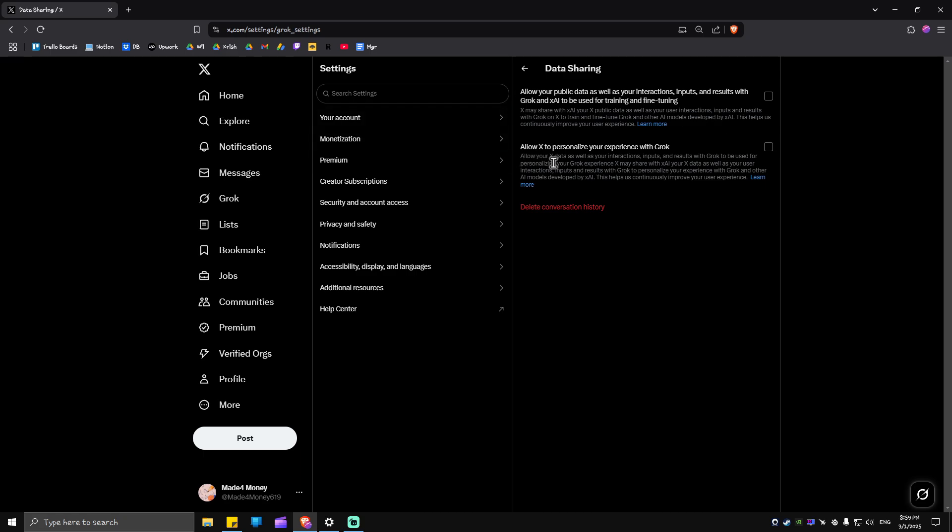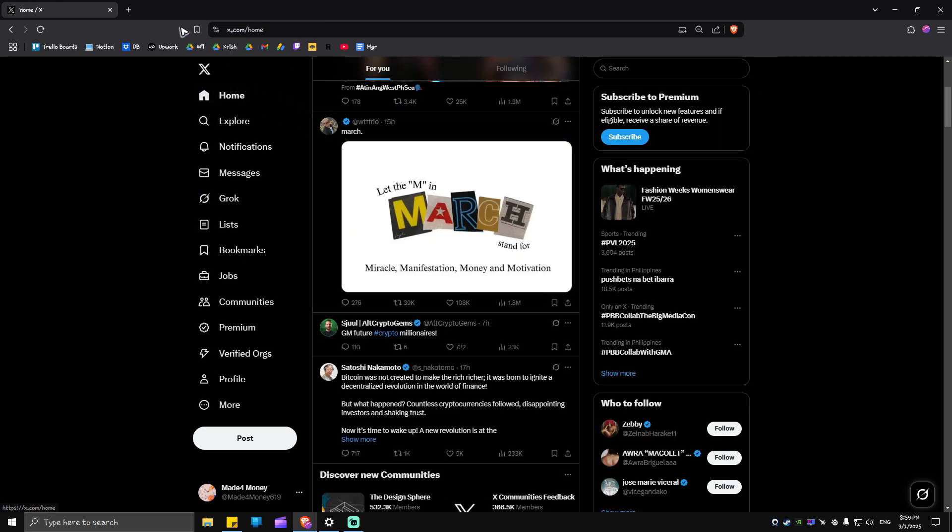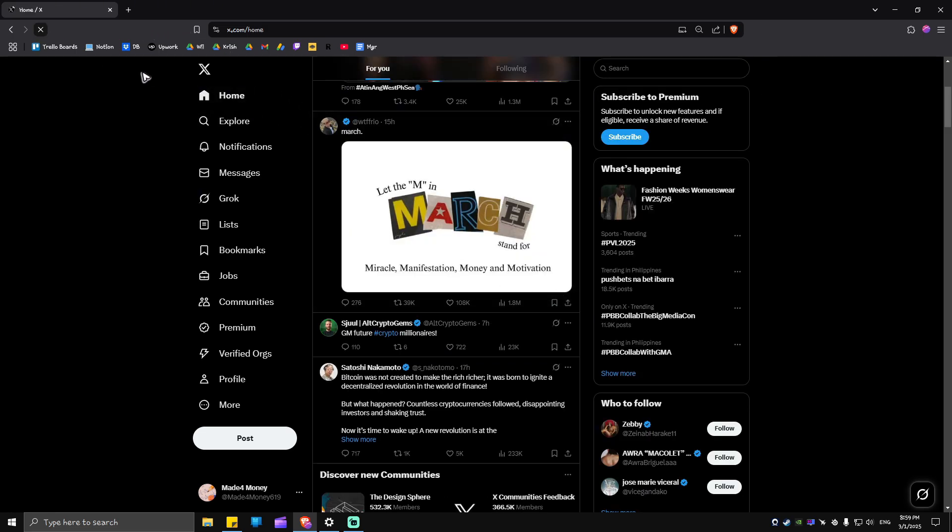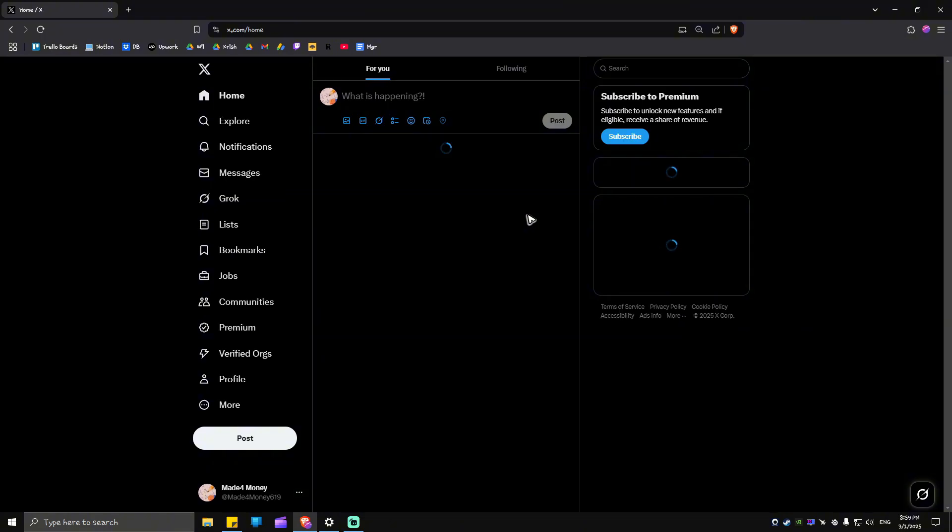Another one here is to allow your X data as well. Just go ahead and tick both of these. Go to Home. Restart your browser or restart the X app, and Grok is now turned off on your X account.